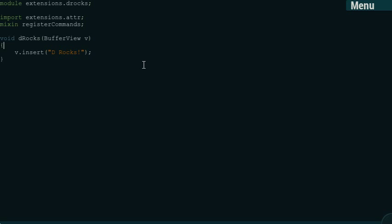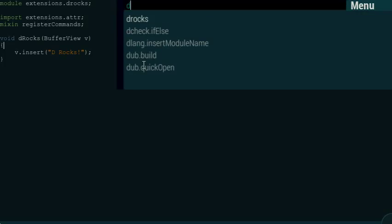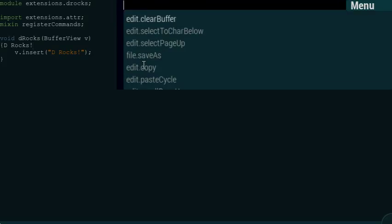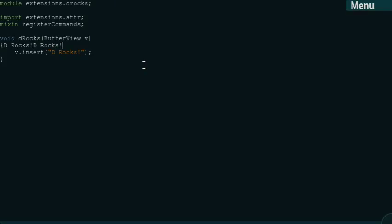So, we're back. And now, actually, we should have access to the DRocks command. And we have. So, we can insert that DRocks. That's nice.